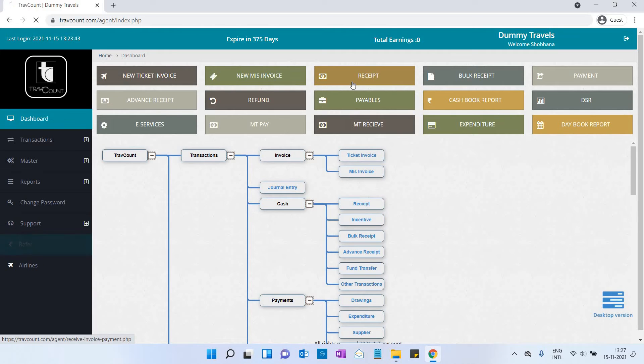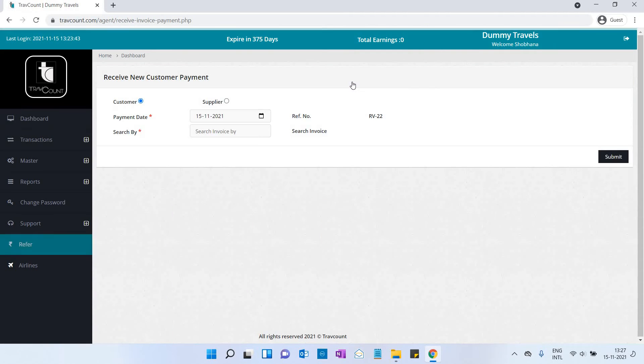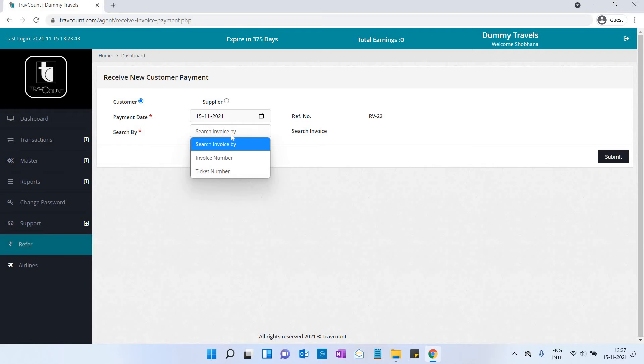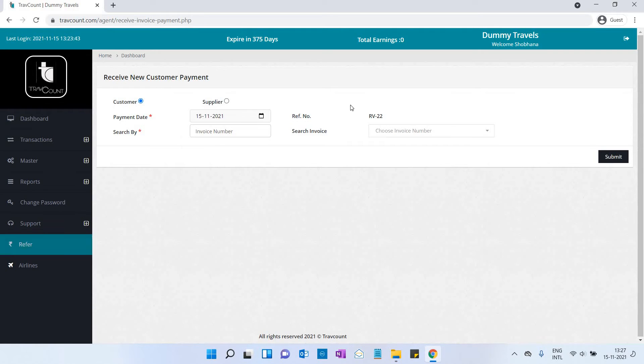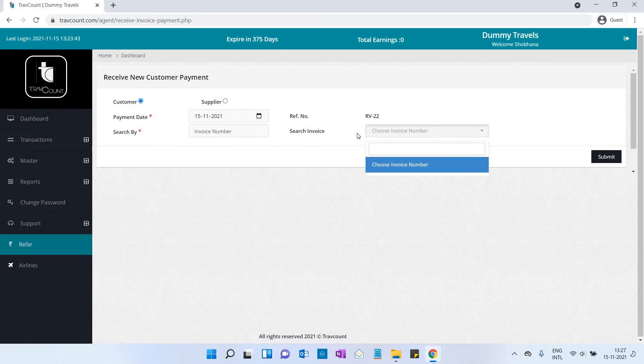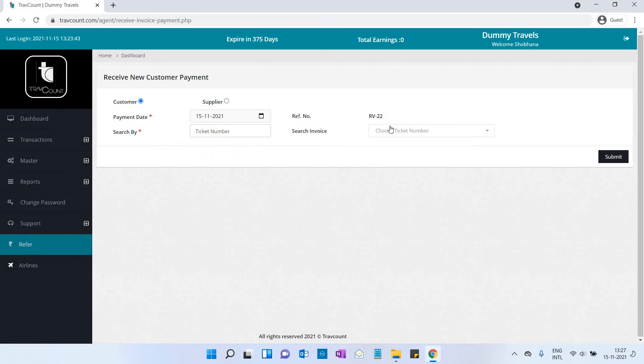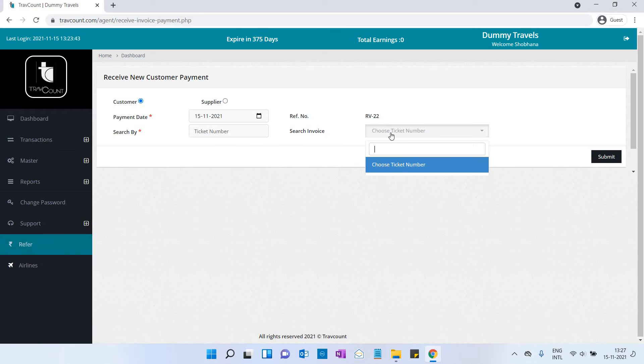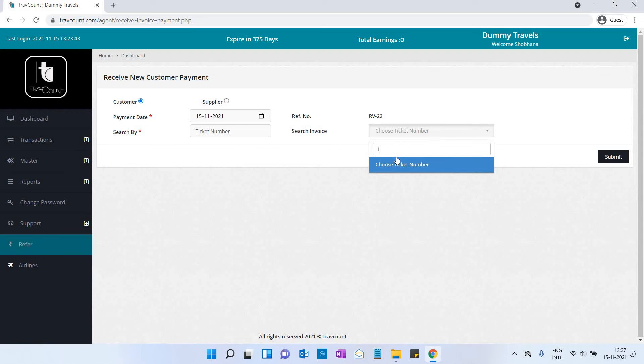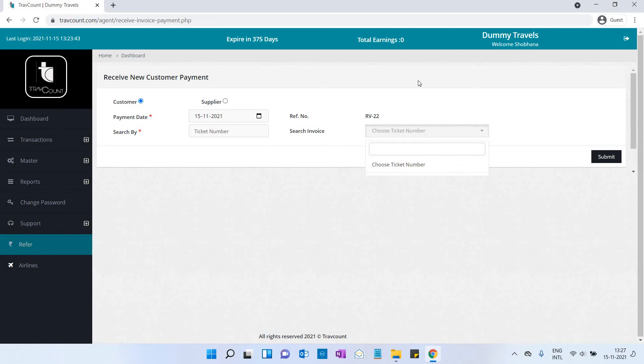Now let us see the receipt. Select the payment date, search by invoice number or ticket number, then click on submit button.